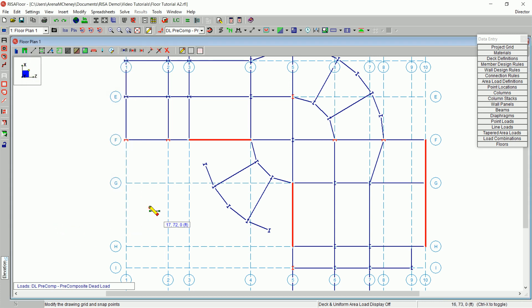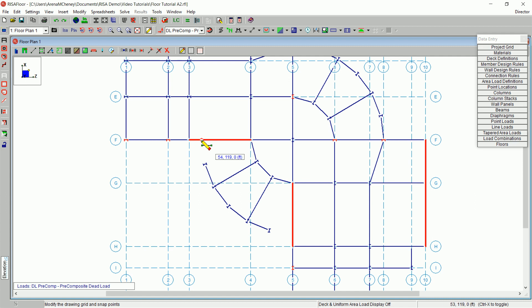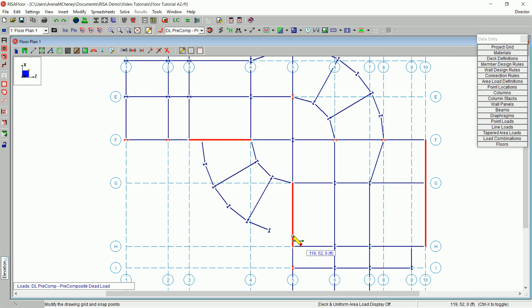Next, draw in the first beam at coordinates 54, 119, and 0. You will see your coordinates pop up on screen. Then draw that to the column. Draw in your next beam at coordinate 119, 54, 0.